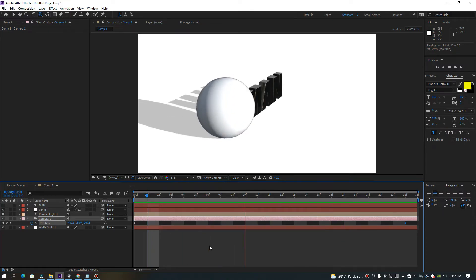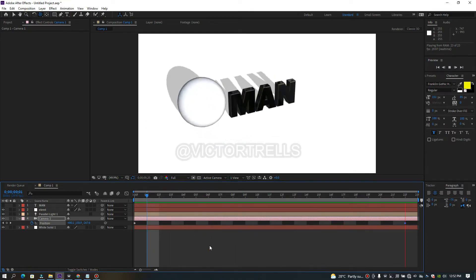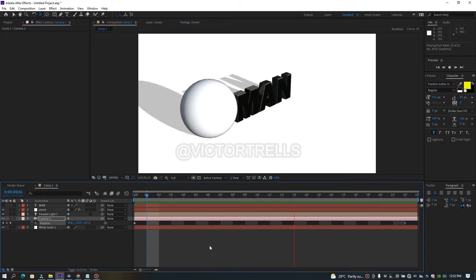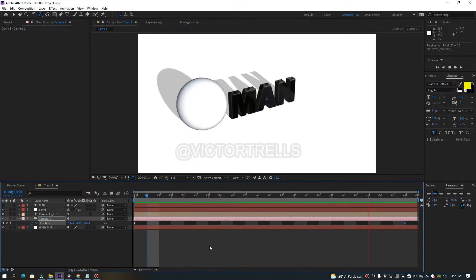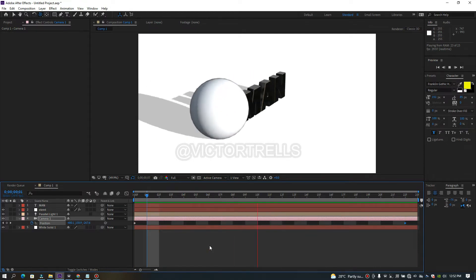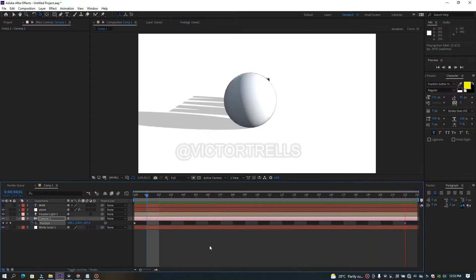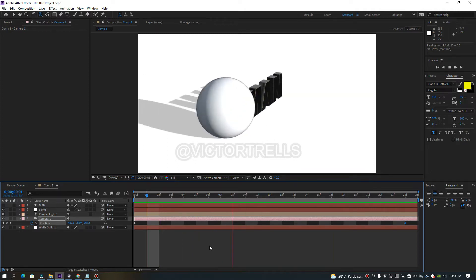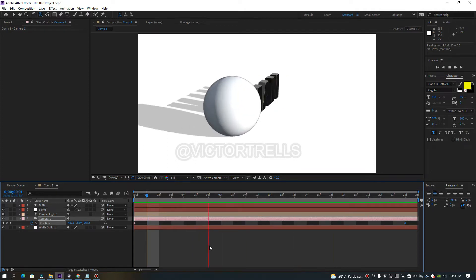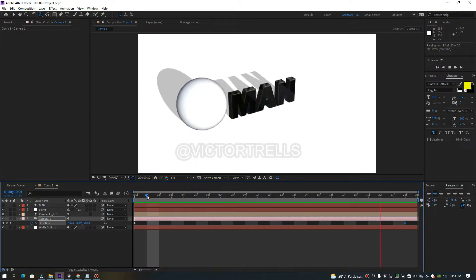Welcome back to this tutorial. I'm going to show you guys how you can add 3D text to your scene using Element 3D, add a camera animation, and also cast shadows of your objects.